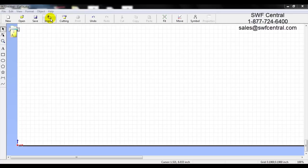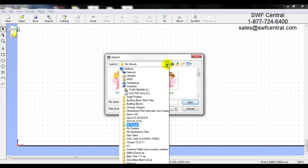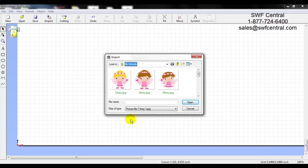I left click on Import and our import dialog box appears. Here we can change the location of what we're looking in with the drop-down arrow. You can access your different drives as well as your file folders. I'm just going to choose my artwork. The file types you can bring in are bitmap and JPEG as far as raster files go.